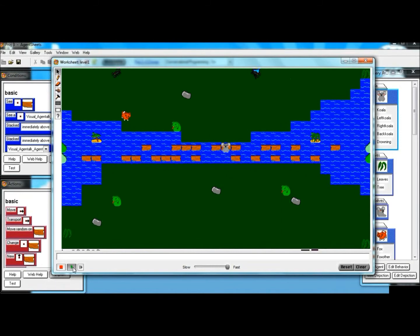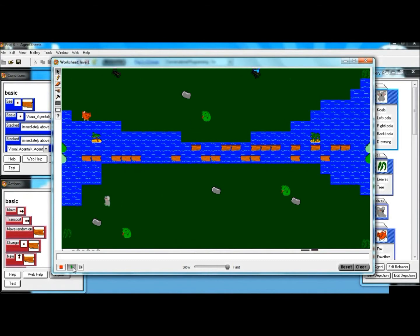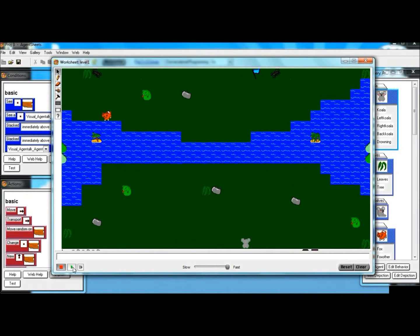But you can go both ways on the logs if you would like to, and we still have it that you get points. Oh yeah, that was me. You still have it that if you go over the leaves, you get points.